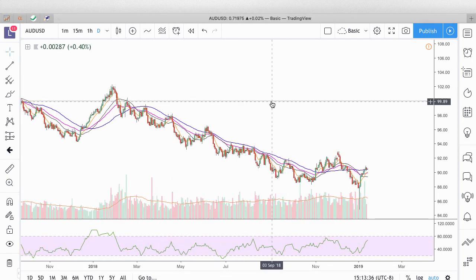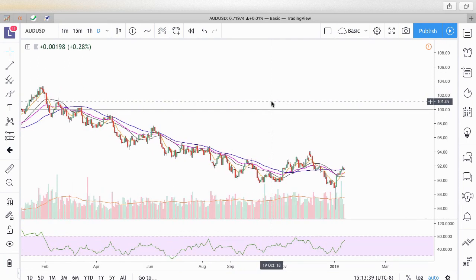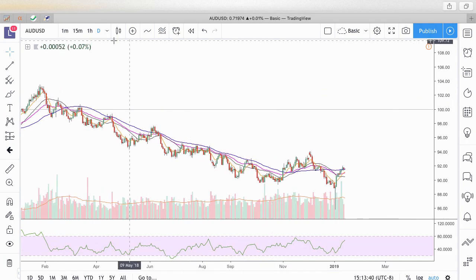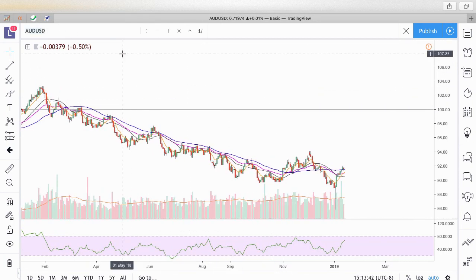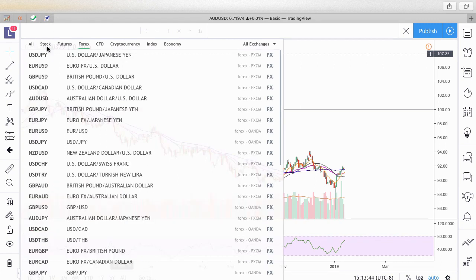It's free, has a simulator, and you can use it to trade any kind of security — stocks, futures, forex, CFD, cryptos, indices, economy. There's a bunch of things you can use within this particular platform.